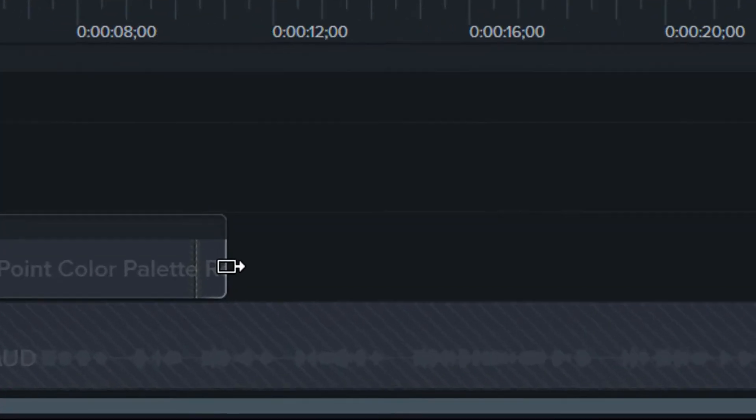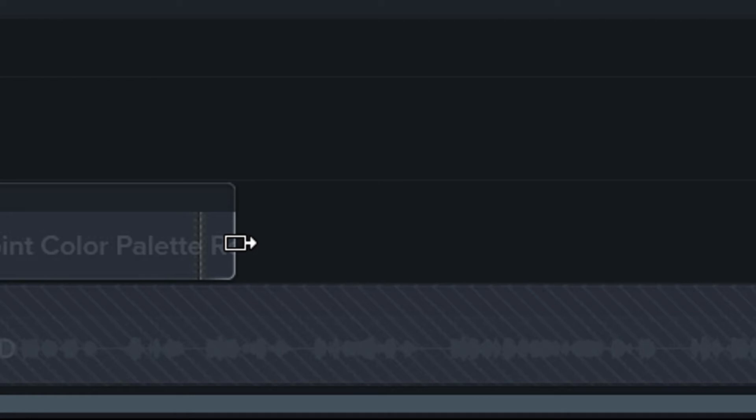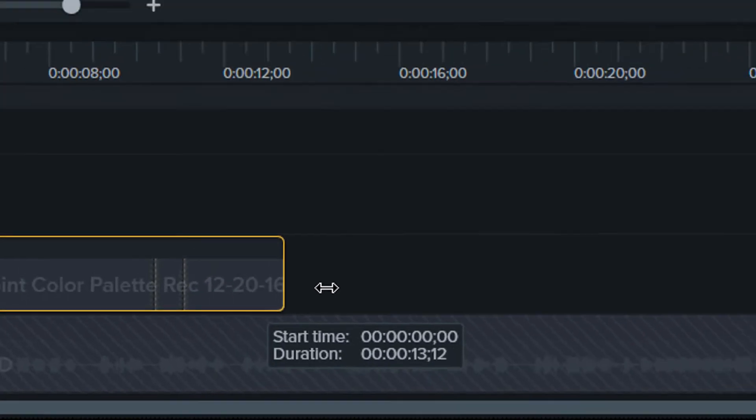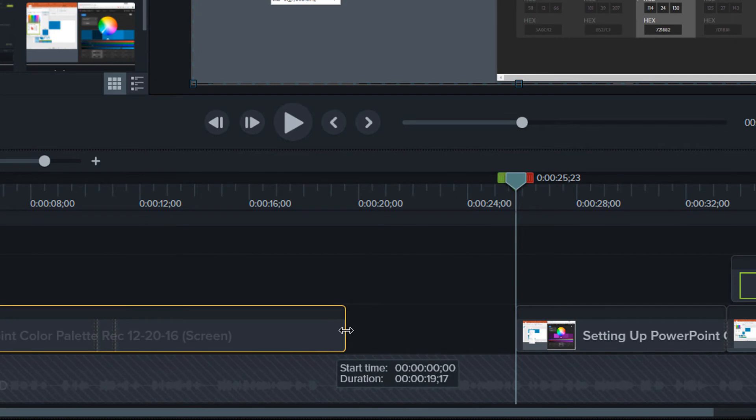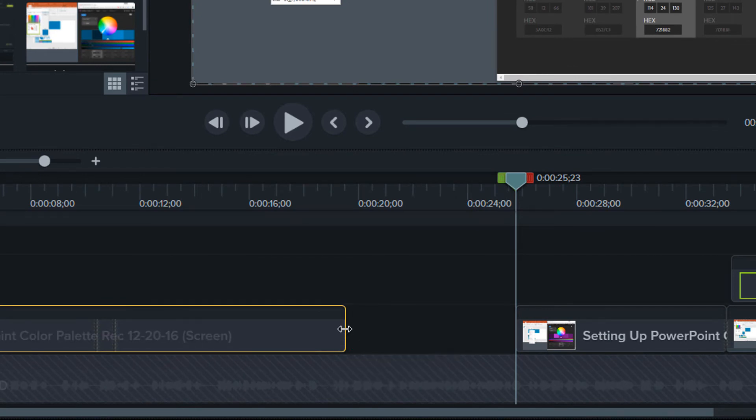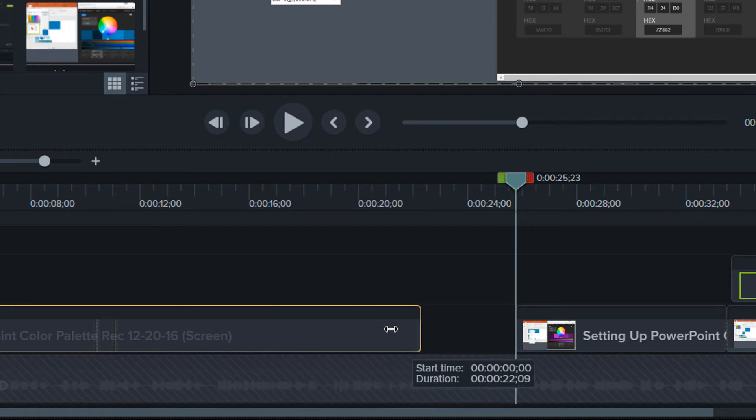While holding your Alt key down, put your cursor over the end of the clip. You will see it change into a rectangle with an arrow at the end. While holding the Alt key down, drag out the clip as far as you want. Once you have dragged it out, you no longer have to hold the Alt key down and can adjust the Extended Frame to your liking.